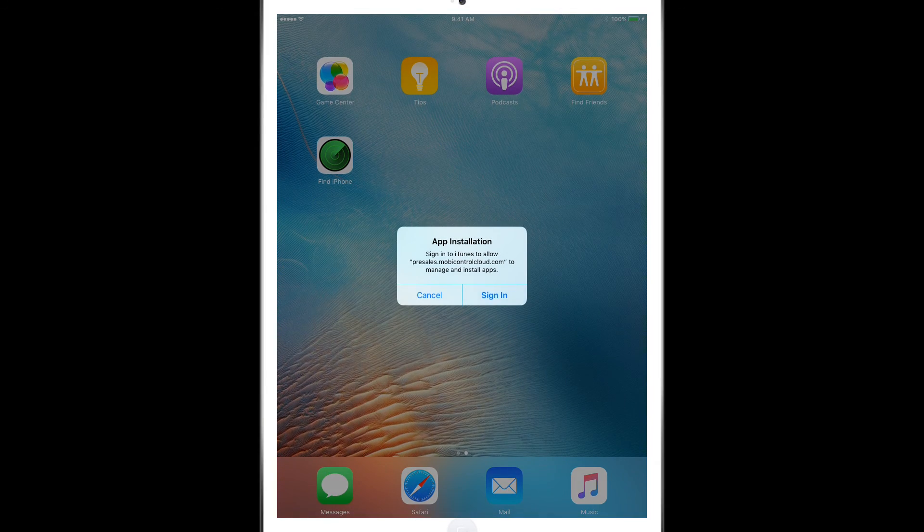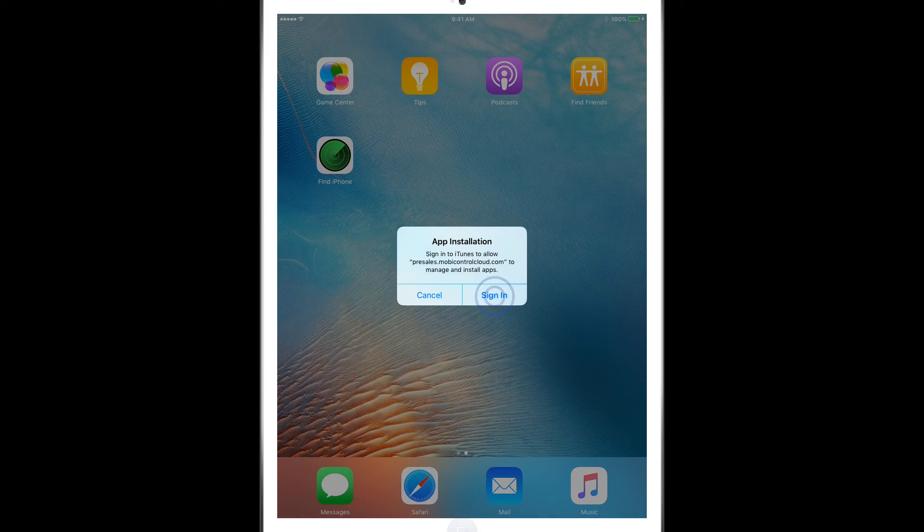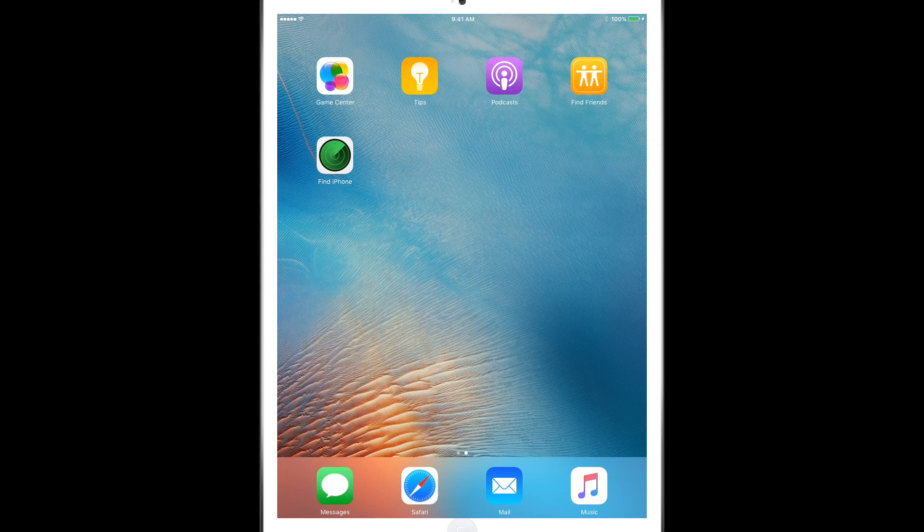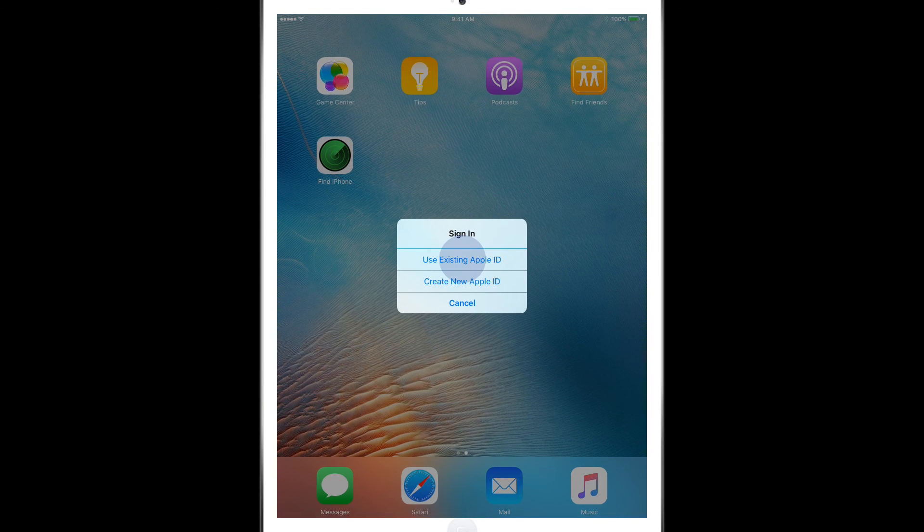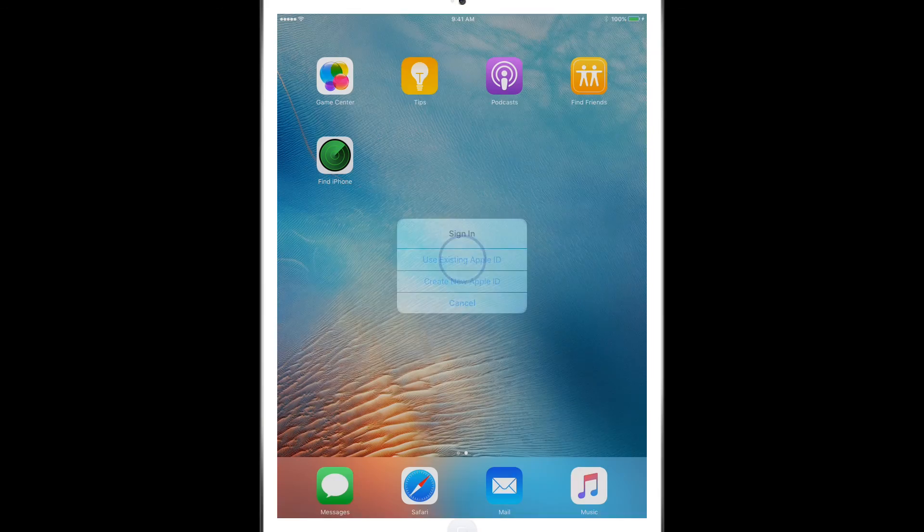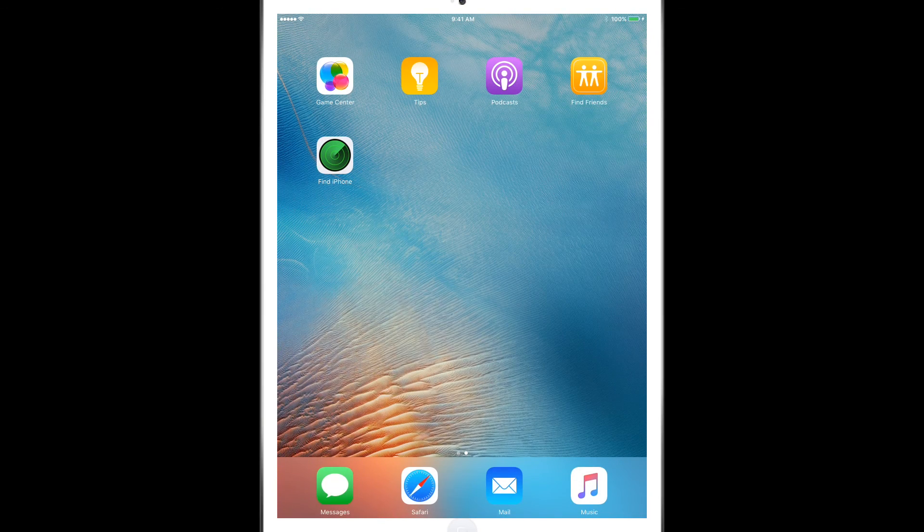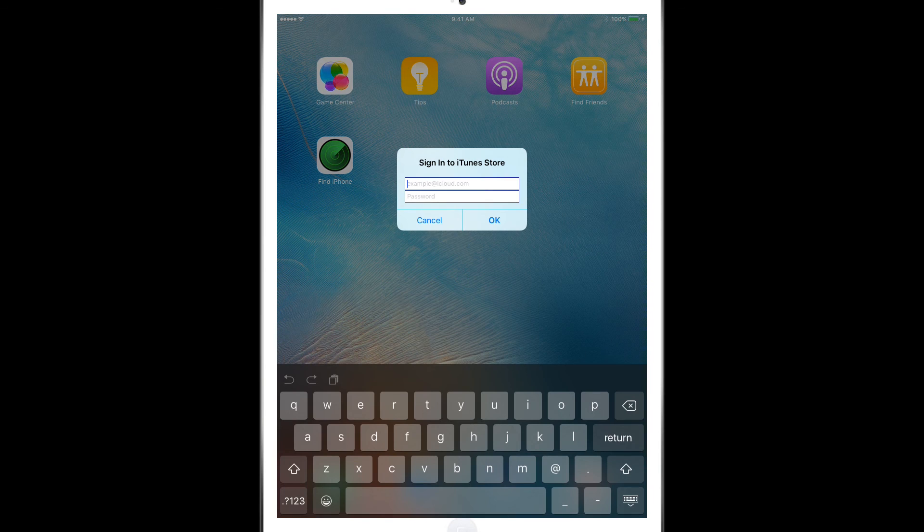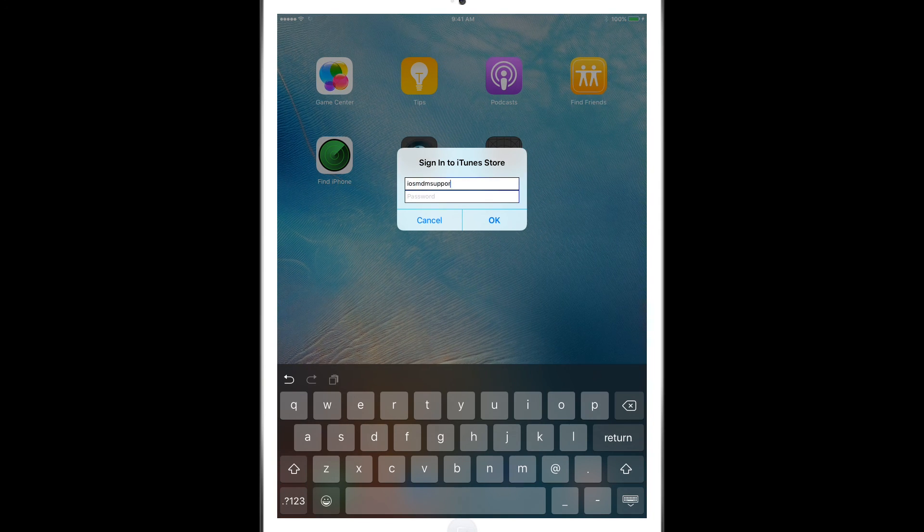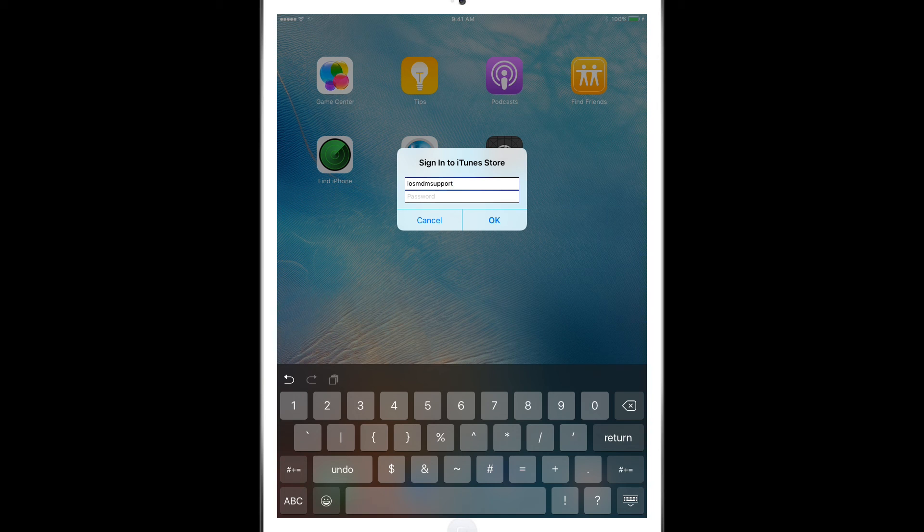So now we have to sign in to our iTunes account. This way we can actually get our MobiControl agent on the device. So once we finish signing in, we'll be seeing popping up a couple of icons.